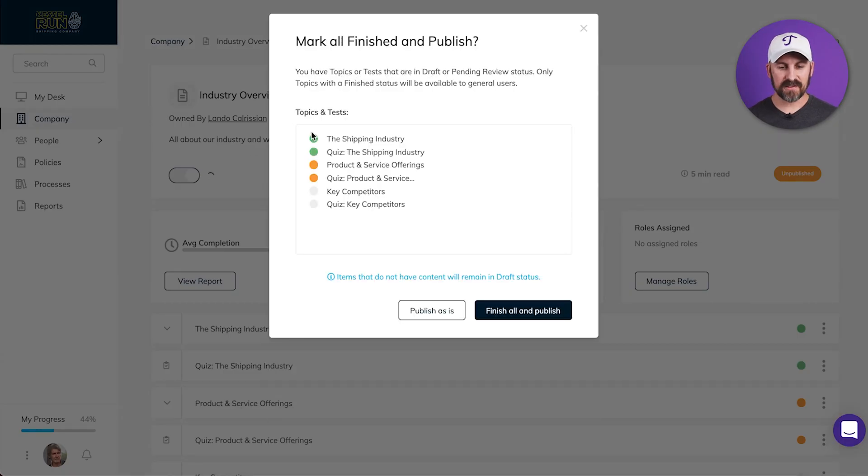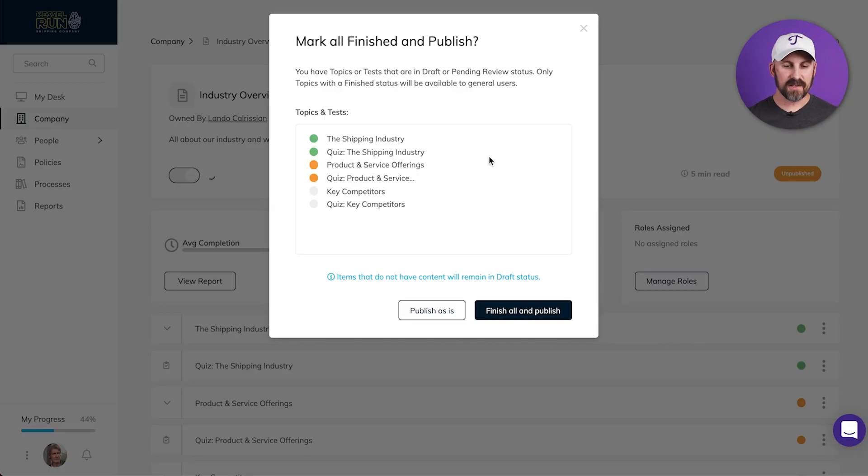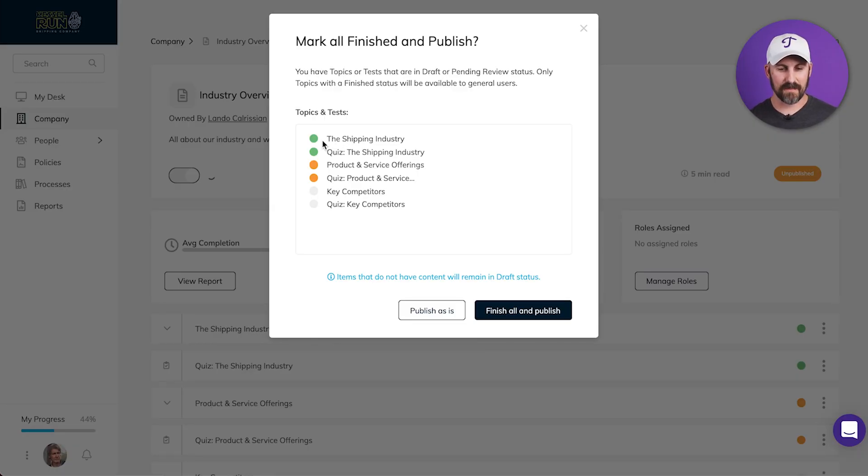And you'll see that my entire subject has been laid out for me. Now this is where those statuses are going to come back and make some magic for us. You can see that I've got a topic and a test here with a green circle next to them. That means finished.